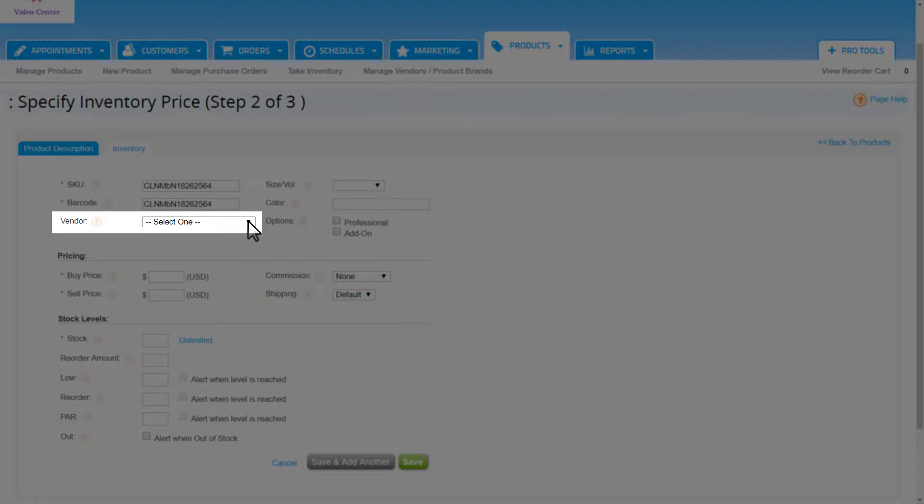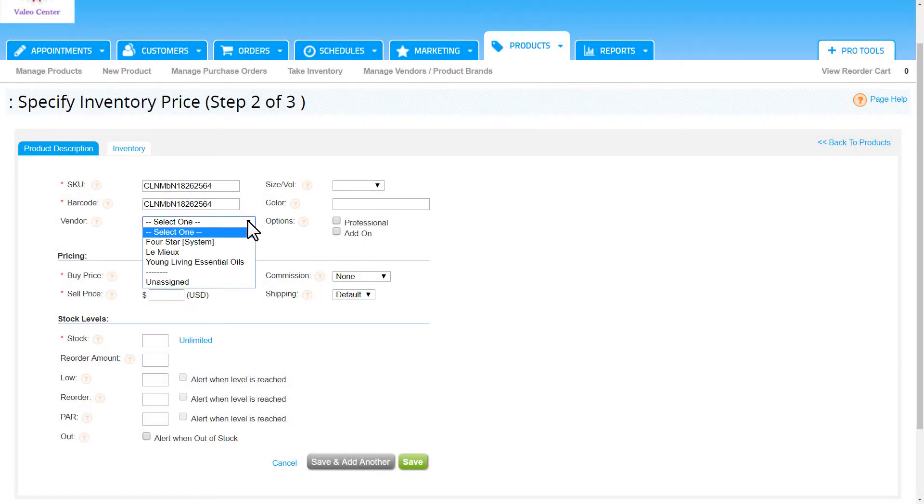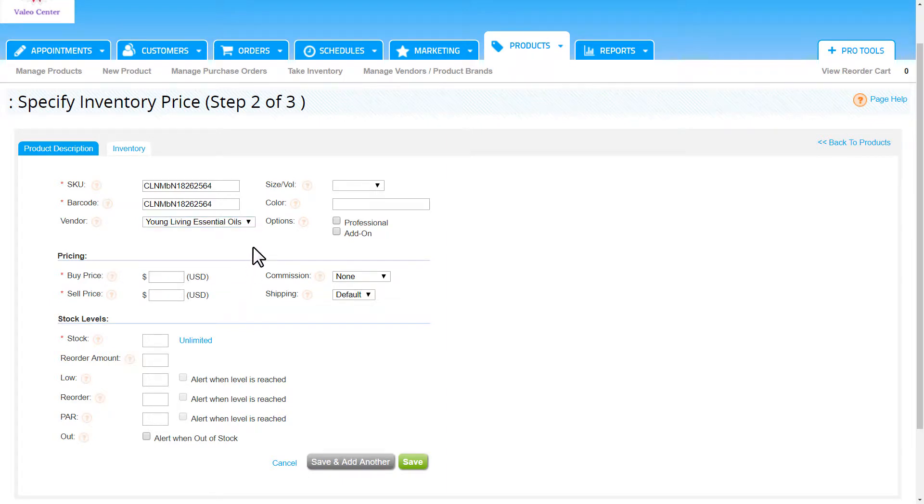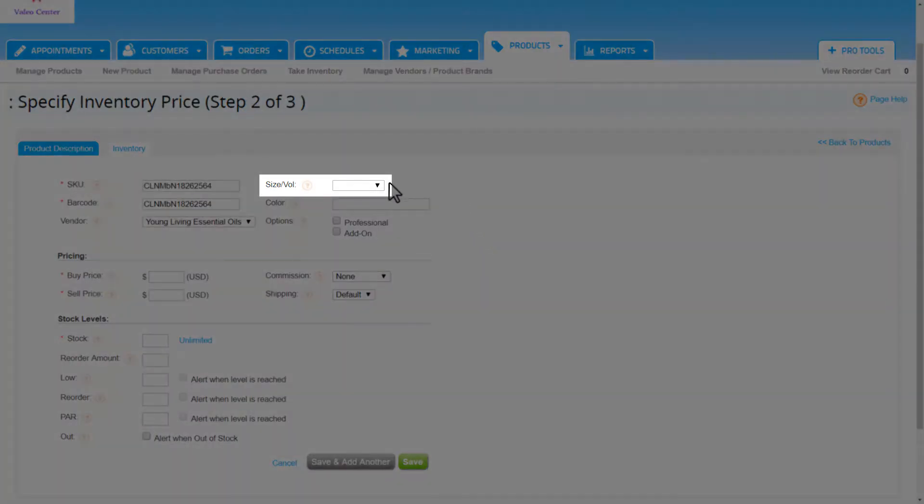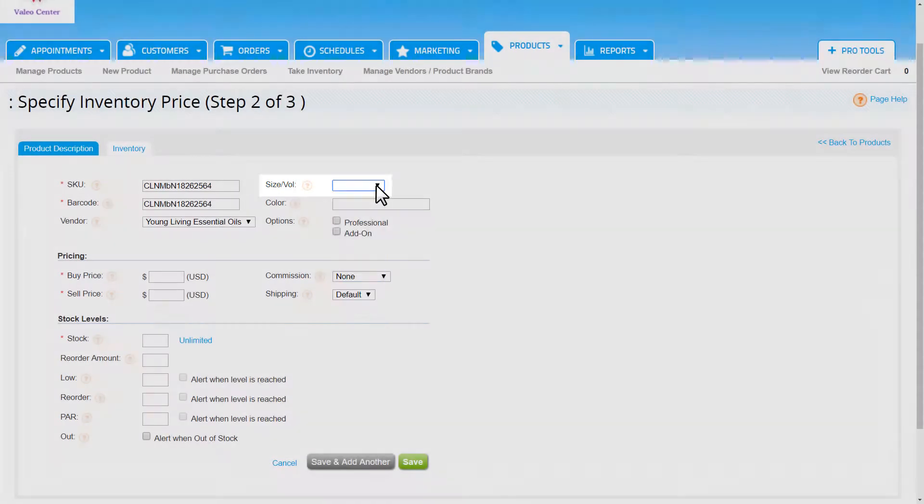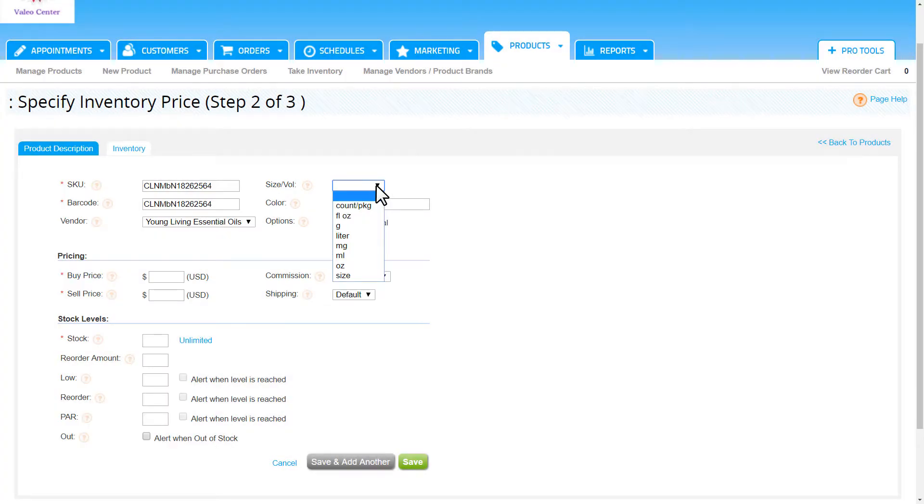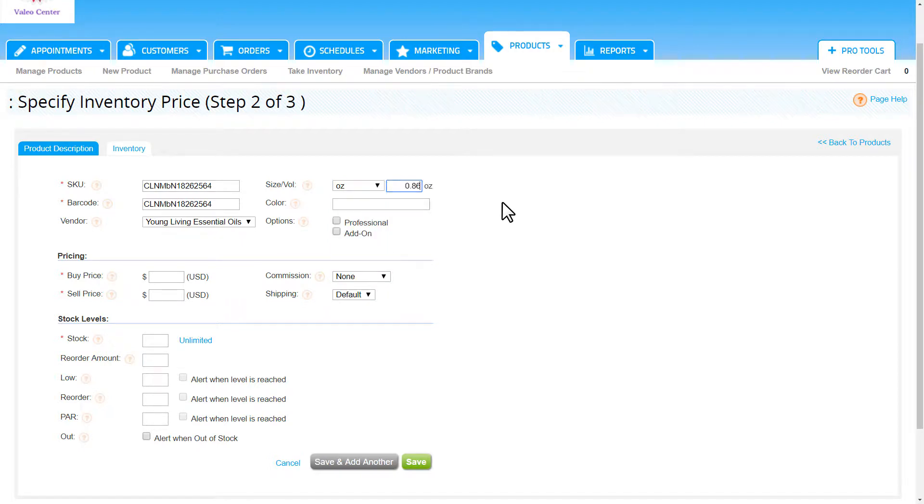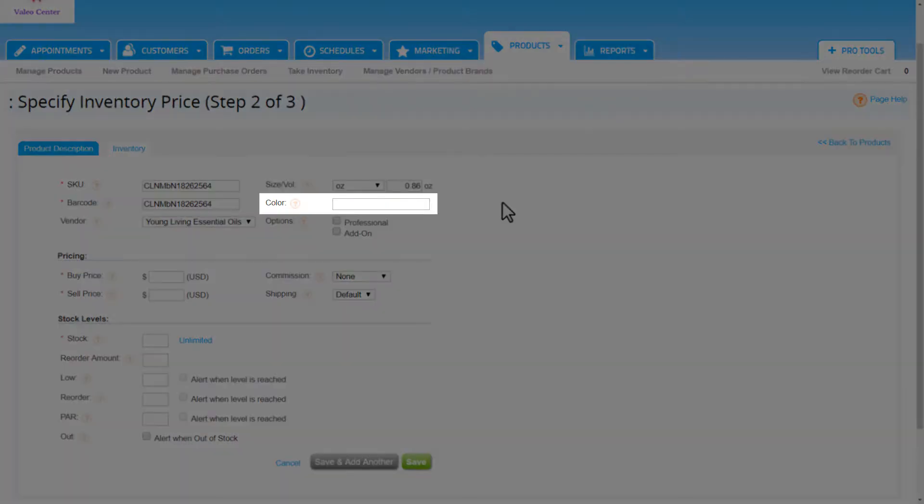We can choose a vendor from the drop-down so long as the vendor is already added to the manage vendors page. Choosing a vendor ties the product's inventory to purchase orders. Next, enter a product size and volume. This is only required if you wish to track the use of products within services. If you have different colors of the same type of item, entering a color here may be helpful for the business.